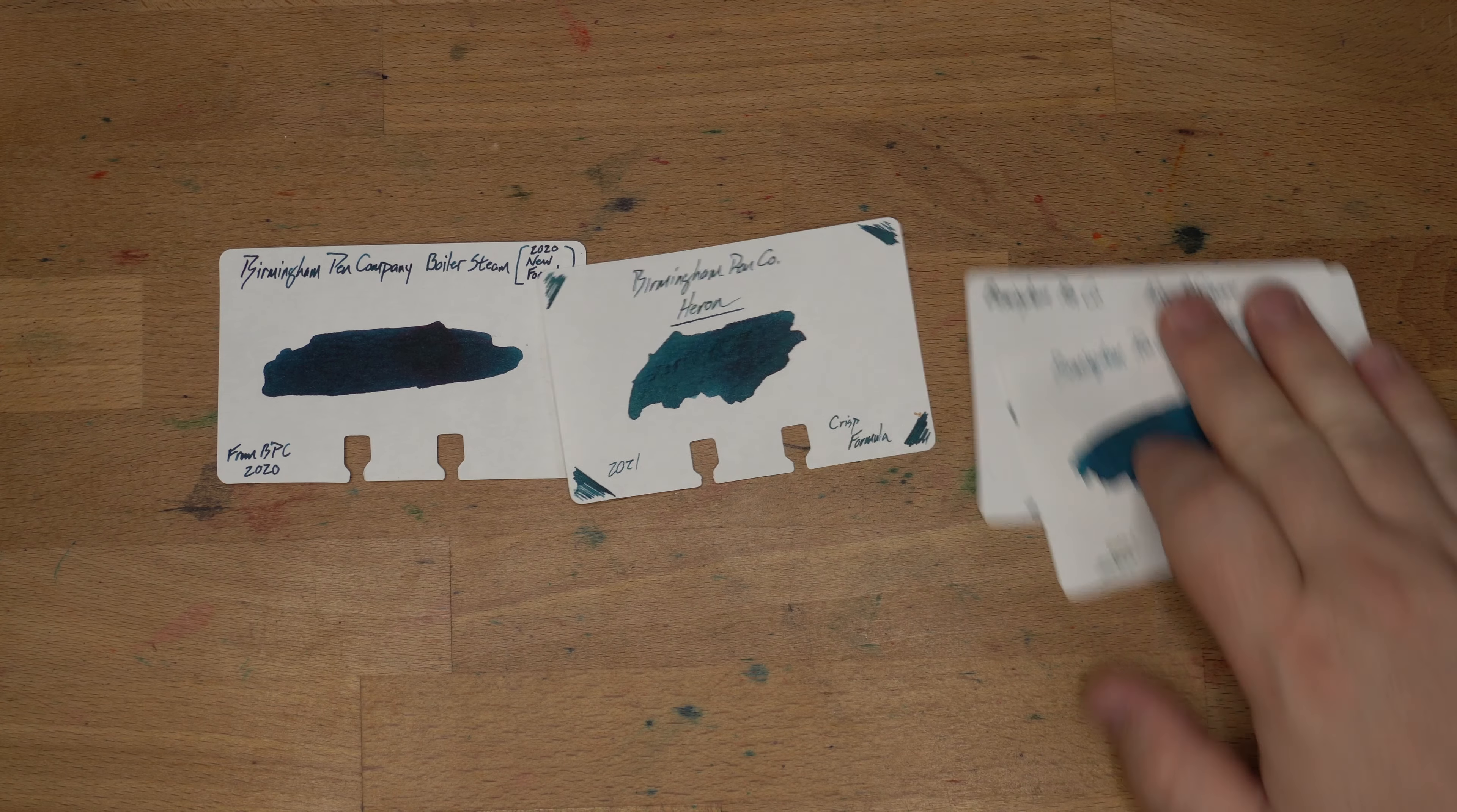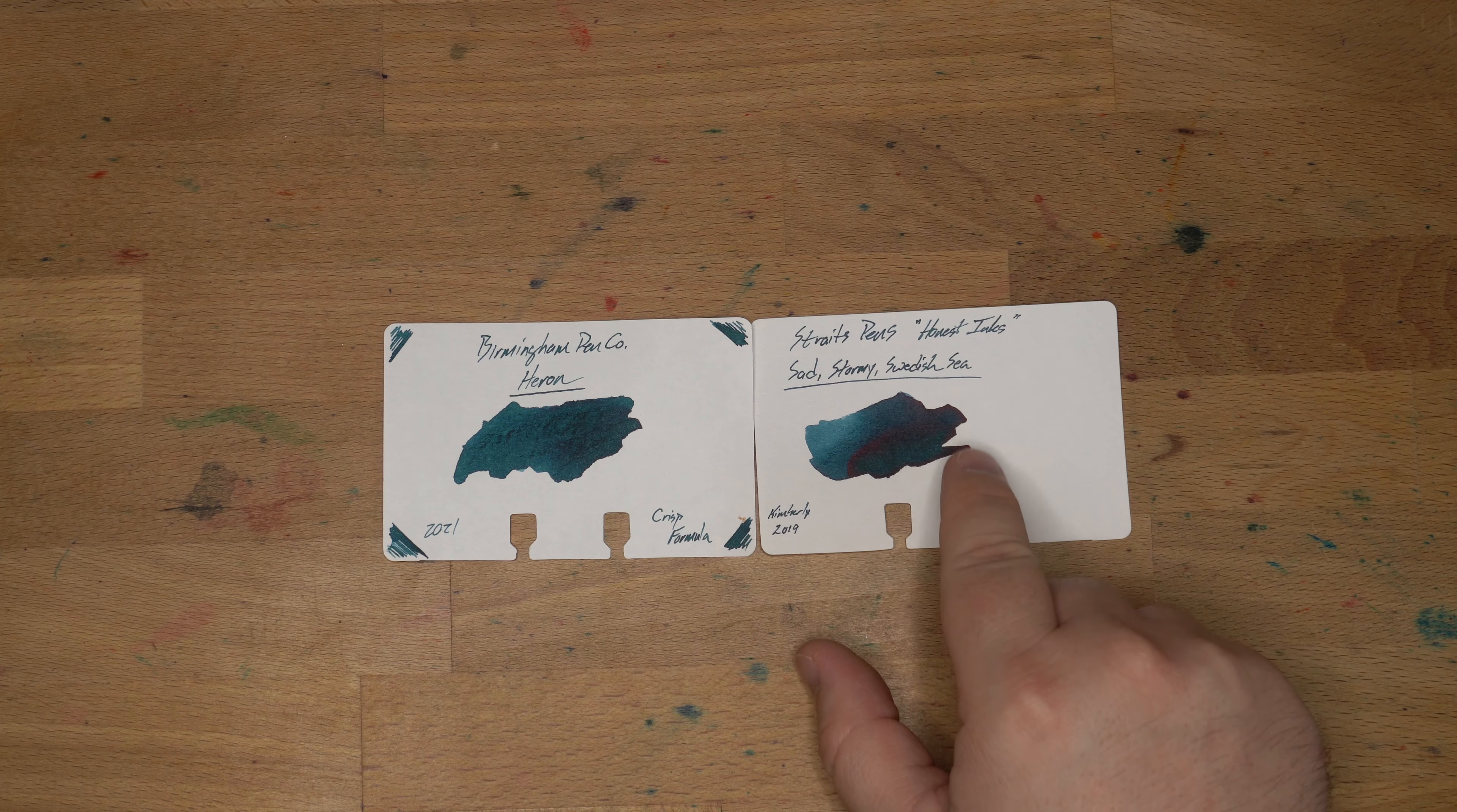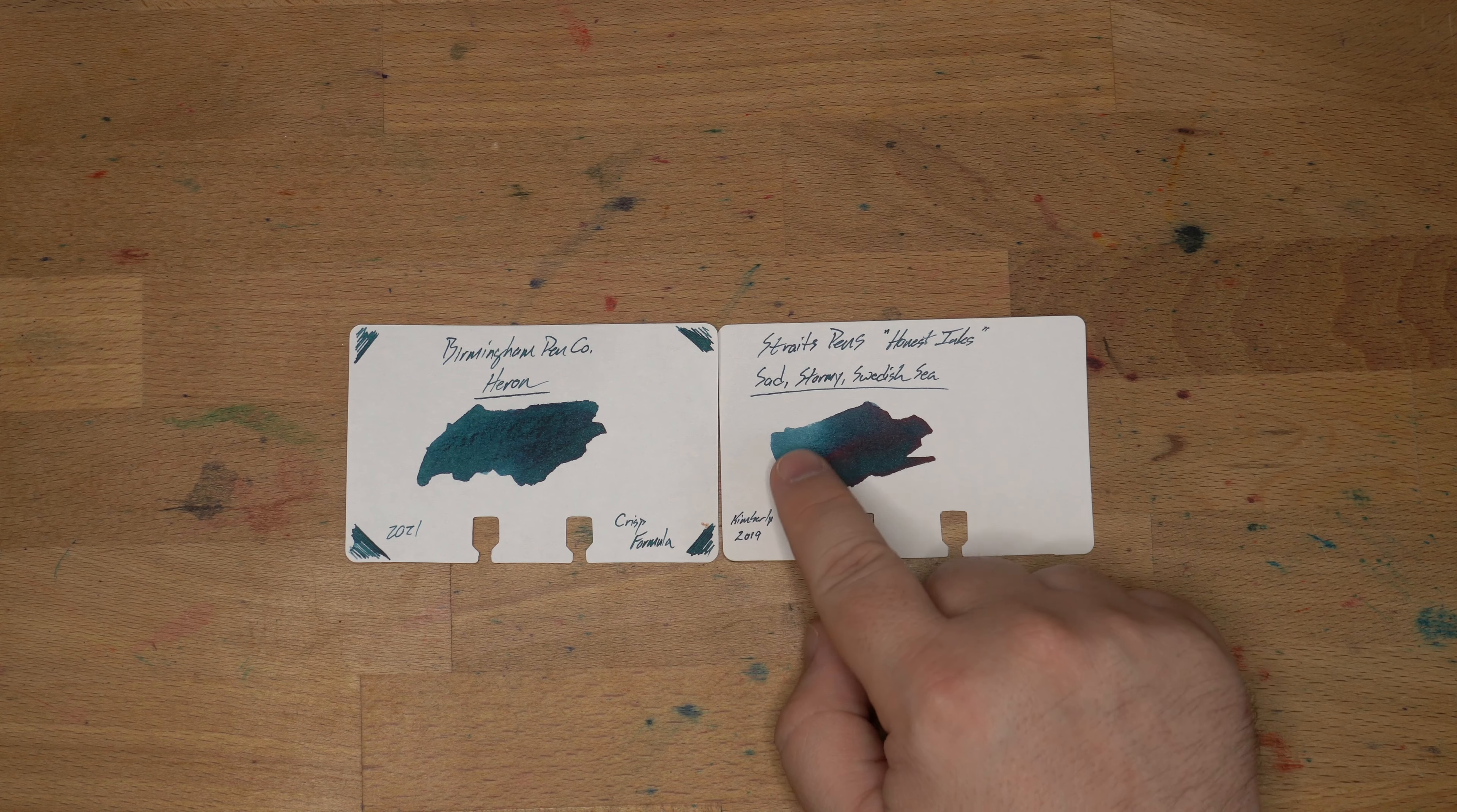Then lastly, we have Straight Pen, Straight Pen's Honest Ink's Sad Stormy Swedish Sea, which I got from my friend Kimberly in 2019. You can still get this. It's available at Lemur Ink and some other places like that. And you can see this has a really nice color palette going on there. You get a little bit of sheen even where it goes down heavily. You get more shading and the flow on these are generally better. They're not dry is what I'm saying. I usually like a little wetter flow or a medium flow.